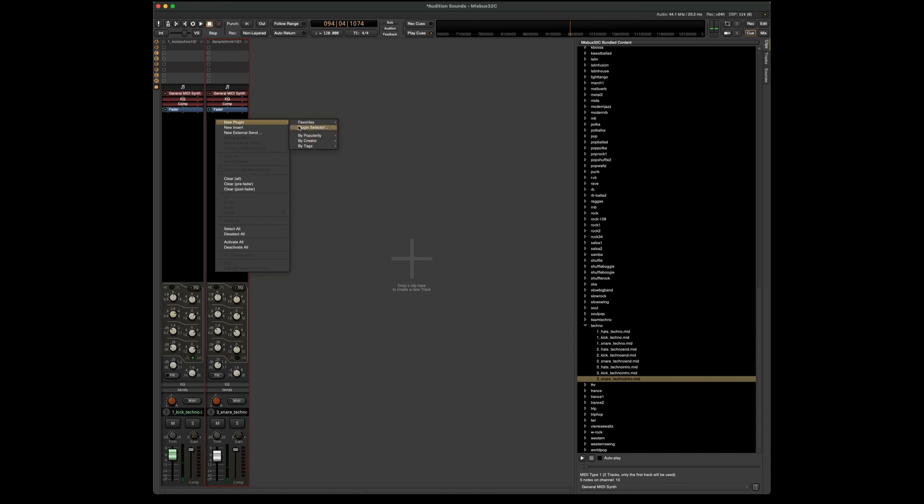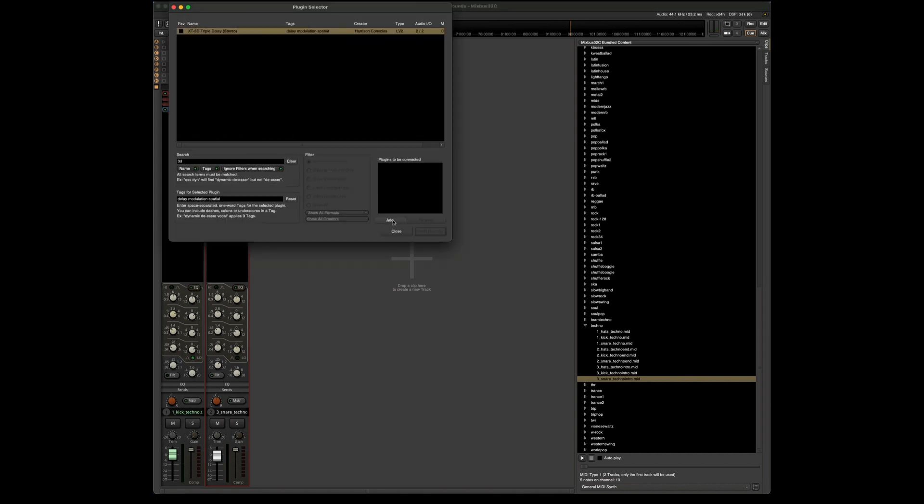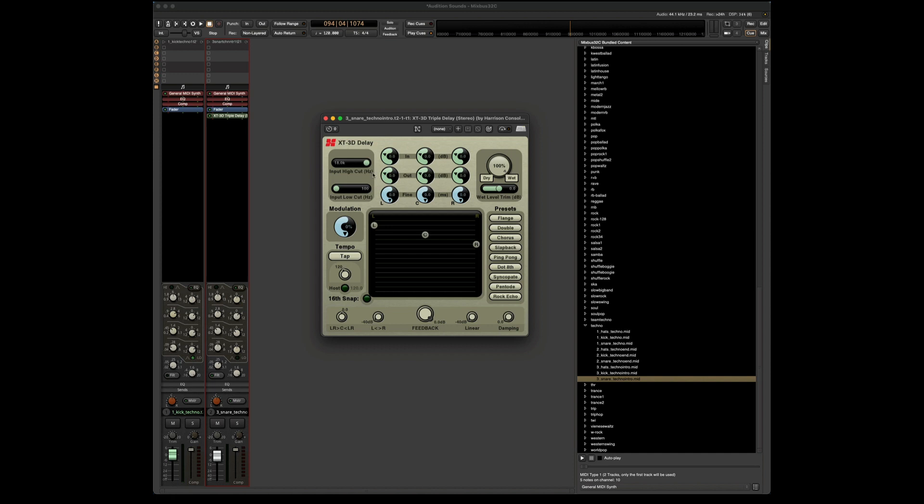Very cool. And just for fun, let's go ahead and add in a plugin. This is the 3D triple delay. And let's just pull back the wet and give it a little bit of echo.